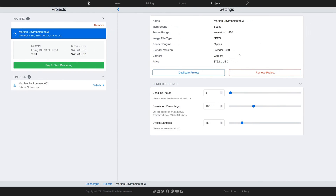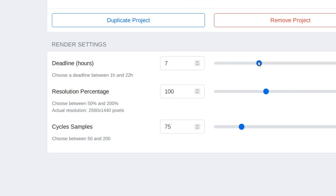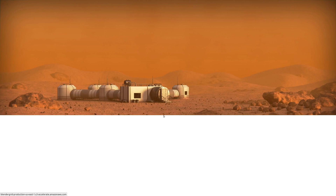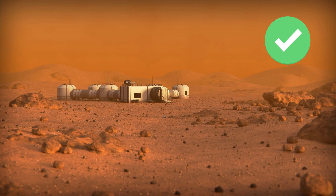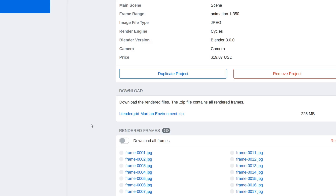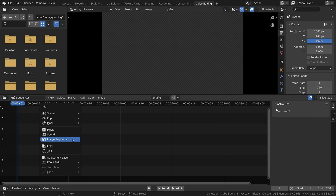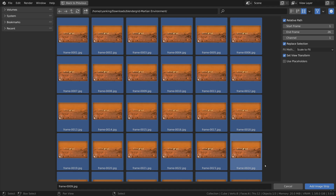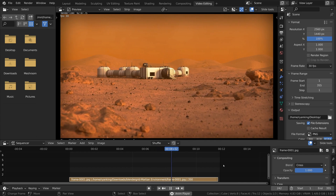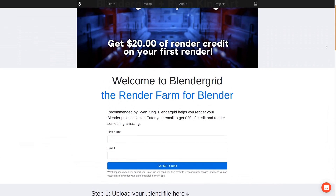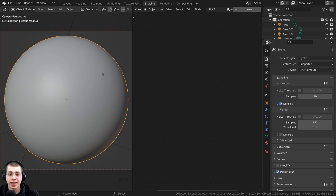You can even choose when you want the render to finish if you're on a tight deadline. While it renders you can check the rendered frames to make sure everything is rendering properly. Once it finishes just download the files and compile the frames in a video editor. Use the link in the description to get $20 of render credit on your first render.